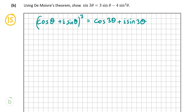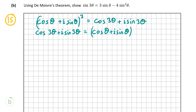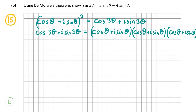Now I'm going to multiply it out as I normally would on the other side. That means multiplying cos theta plus i sine theta by cos theta plus i sine theta by cos theta plus i sine theta. I always find it best to multiply out the first two brackets first, and then multiply that answer by the third bracket. It takes a while and there are a lot of steps, but it's not too bad. Just take your time to limit your chances of making an error.